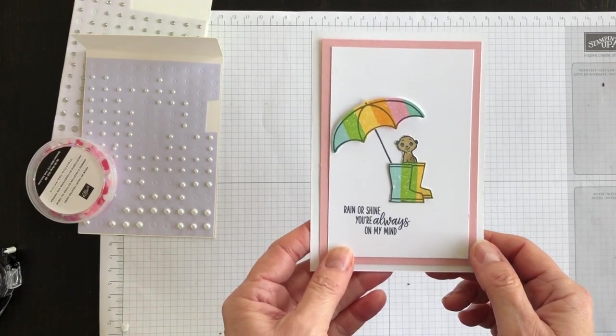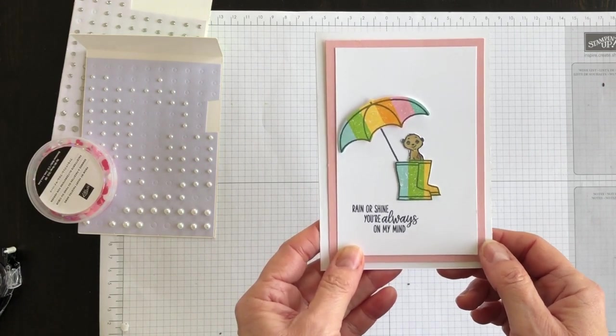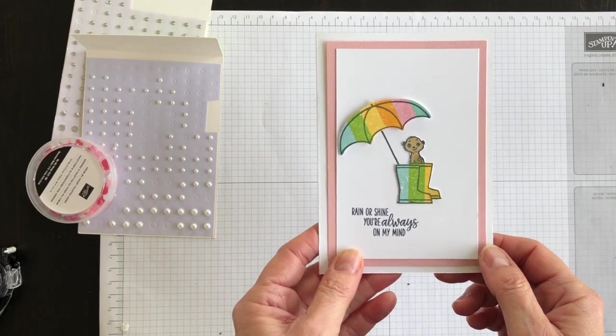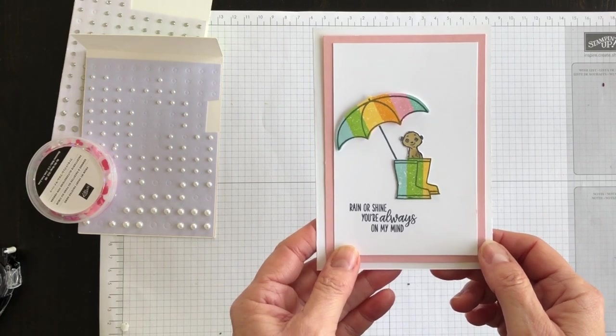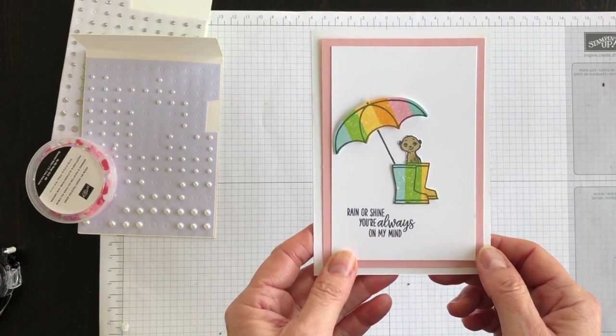I'm Terry. I am nuts about stamping. I hope you'll create something colourful and fun today too. Bye for now!